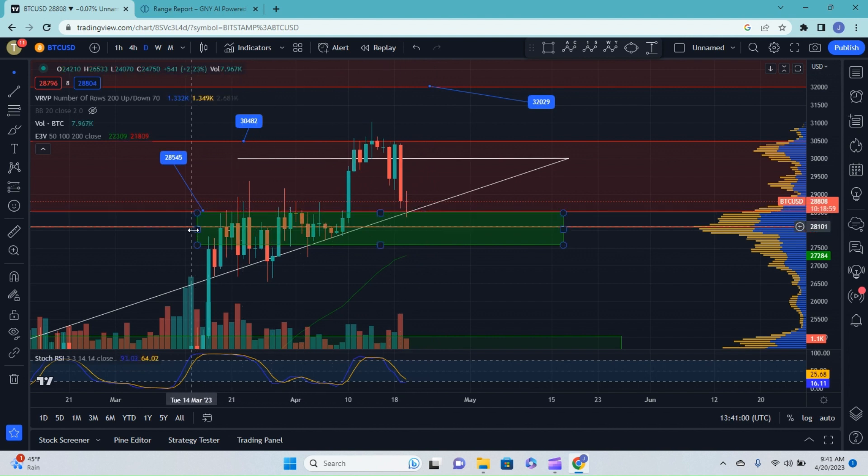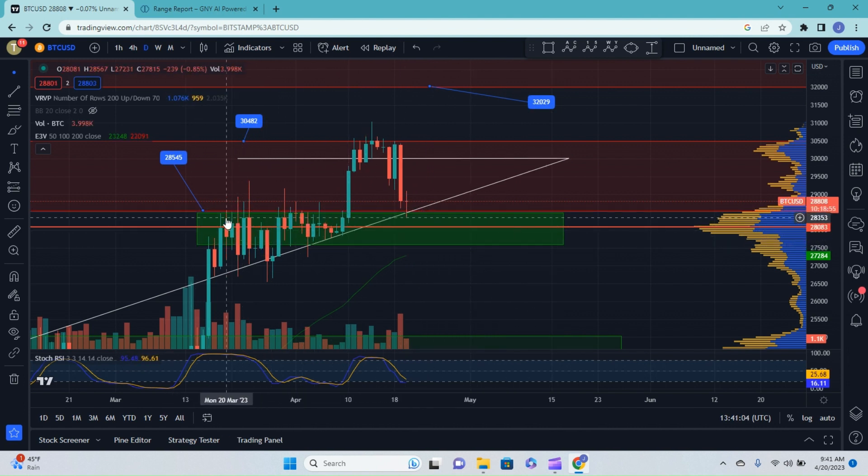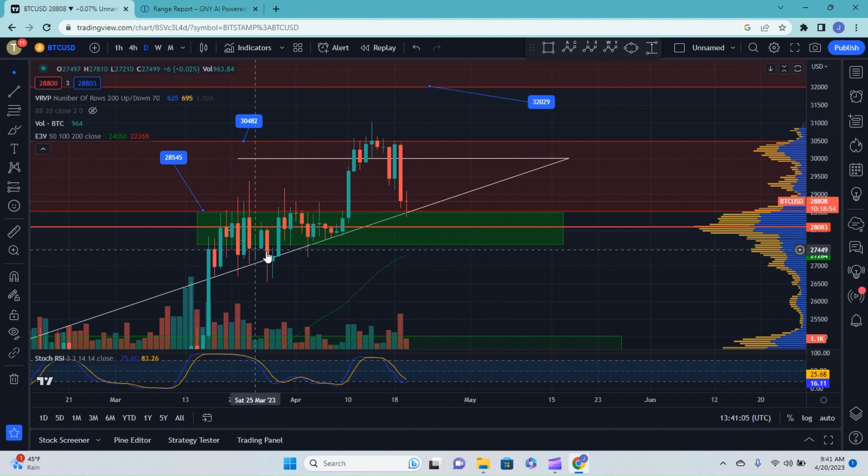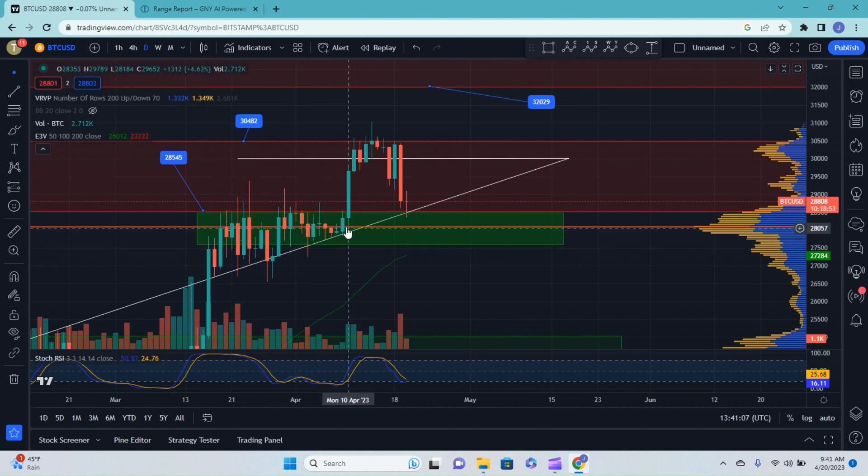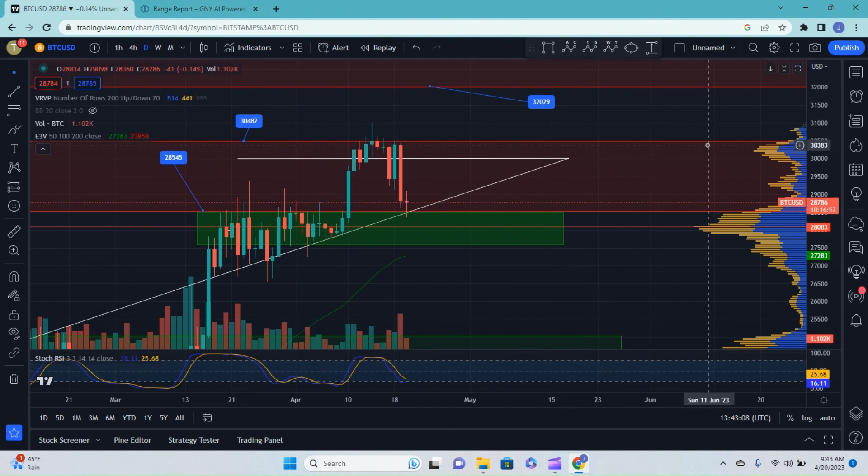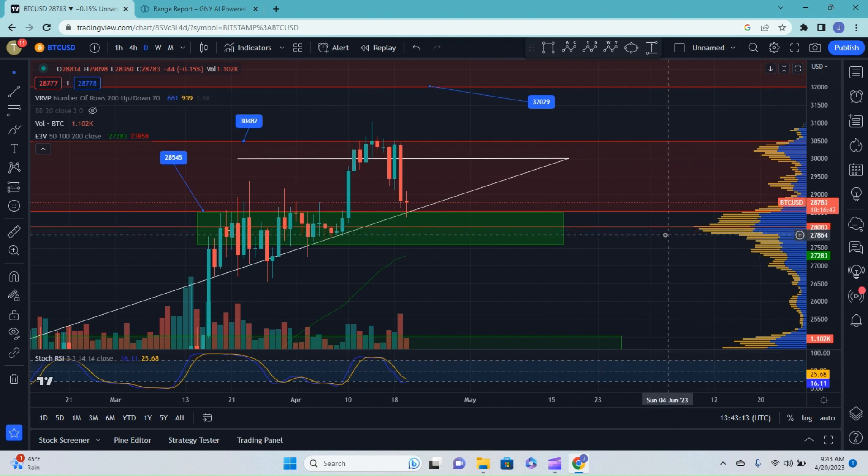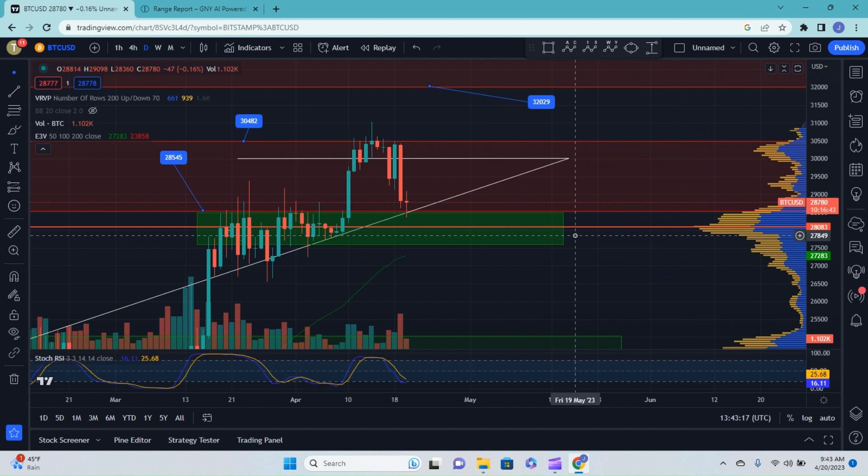And you can see this green box is what I temporarily put in here just to point out how much action we had down here. That should definitely help as a point of support. And if you actually look down here on our volume indicator, this red line that comes across the screen is actually part of the volume indicator. And that's known as your POC, which is your point of control.